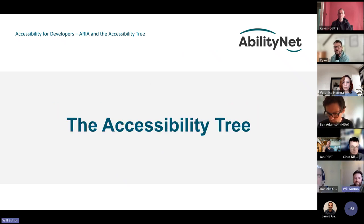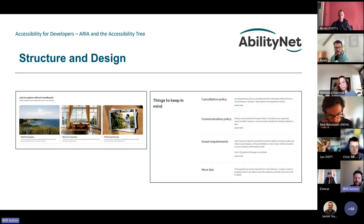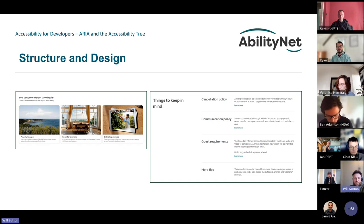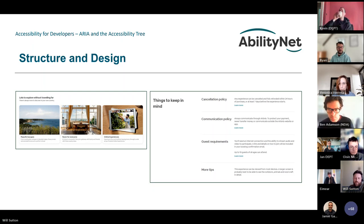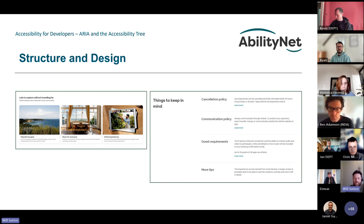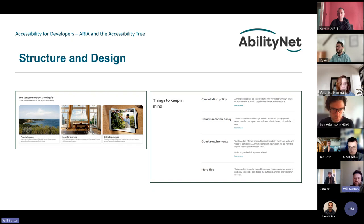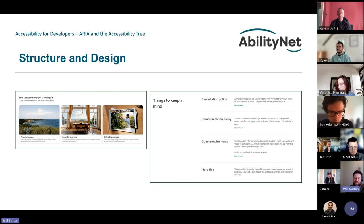We're going to look at the accessibility tree itself and start with structure and design. When we look at a web page, there's a structure to help guide us through content — things like clear layout and logical structure are really important. They help users navigate through information, and can really help users with cognitive disabilities organize content visually. Not all users are going to be able to see your design visually, so if the layout and structure isn't reflected in code, there will be a disconnect.